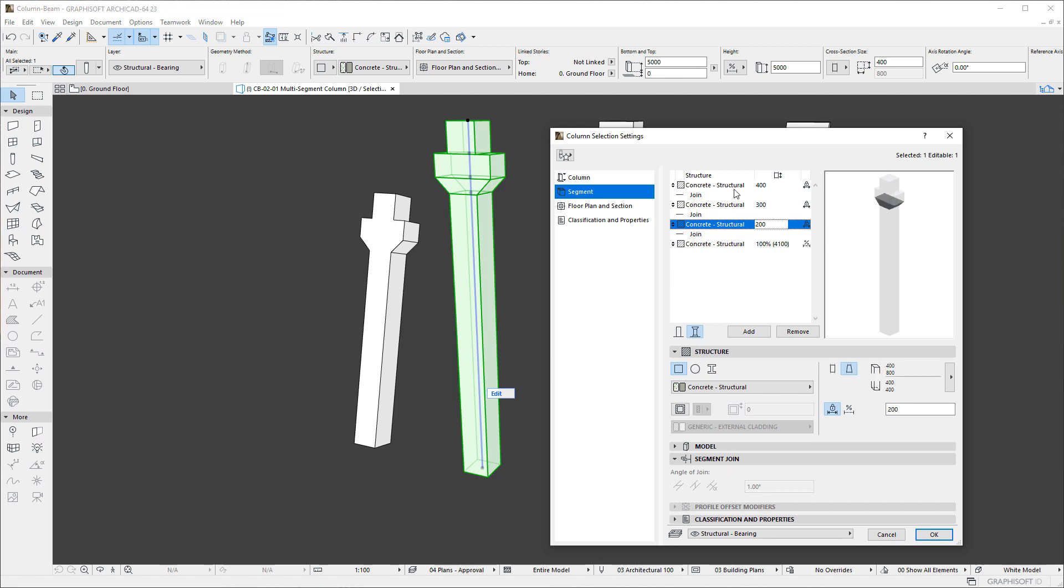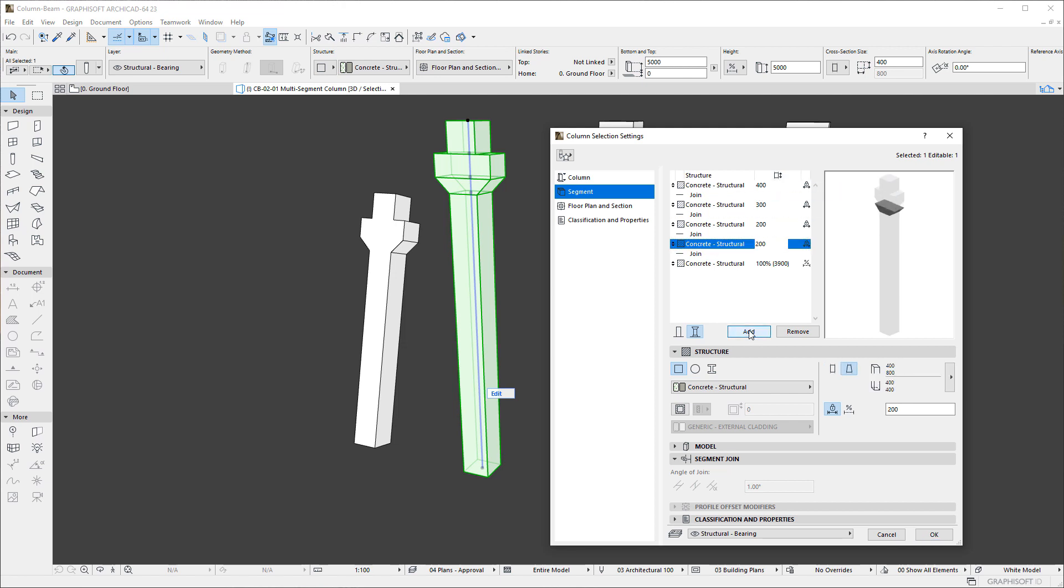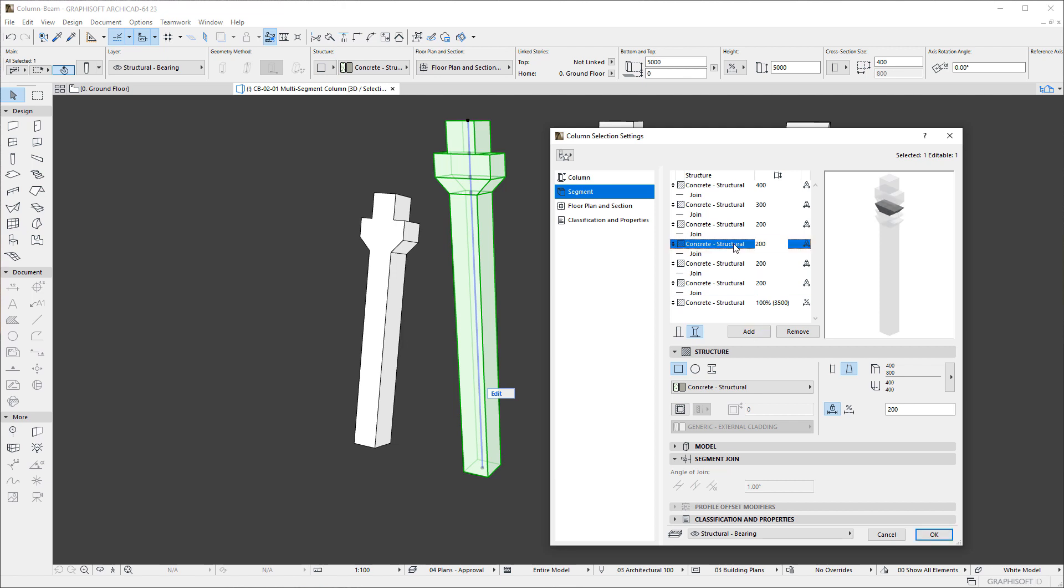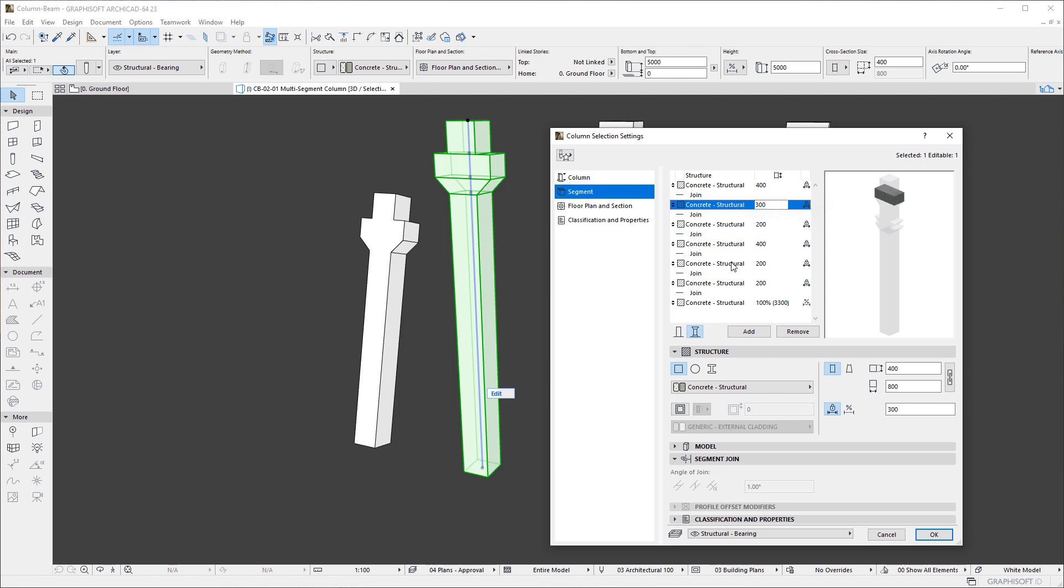Additionally, you may select any Segment, right-click and activate the Copy Segment command to copy the settings of the Segment to the clipboard. Then select another Segment, right-click and use the Paste Segment command to transfer the settings of the copied Segment to the active Segment. Using these commands, you can transfer the settings of Segments from one to the other.